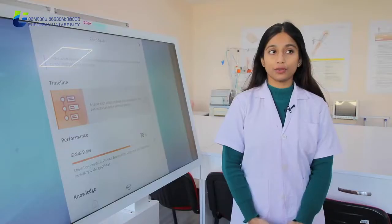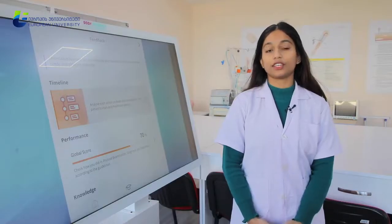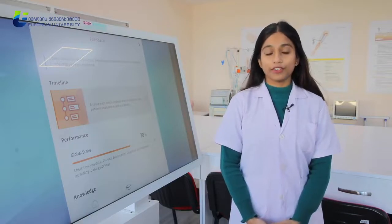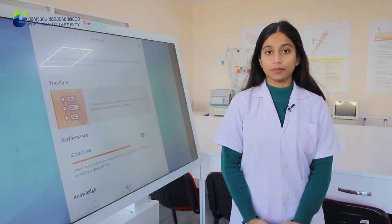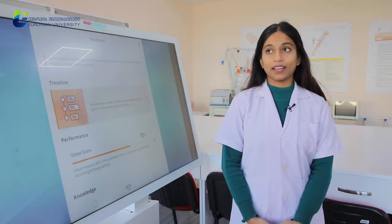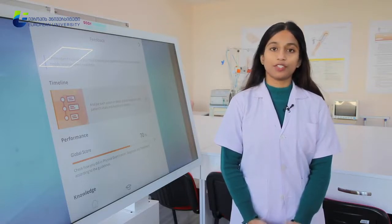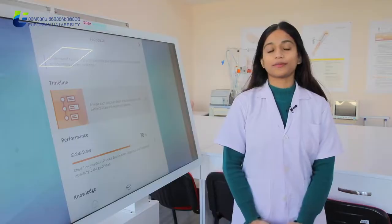The university has provided five different subjects, which includes gynecology, immunology, infectious diseases, respiratory medicine, and internal medicine. I'm glad that even during the pandemic time, we are getting such an opportunity to solve these cases at our homes.